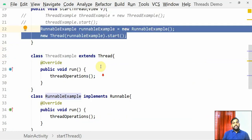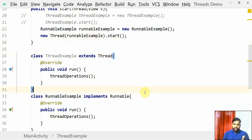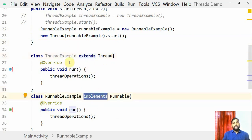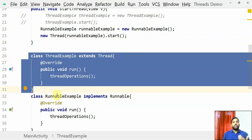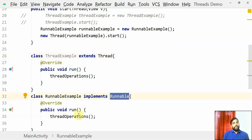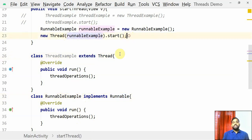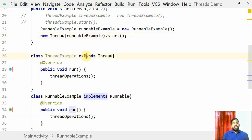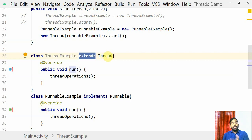When should I use extends Thread versus implements Runnable? If you use extends, it's straightforward — write run(), create an object, call start(). But Java does not support multiple inheritance; you cannot extend more than one class. If you use implements Runnable, you can implement other interfaces as well alongside Runnable, which makes it more recommended when working with threads. These two are core Java approaches.